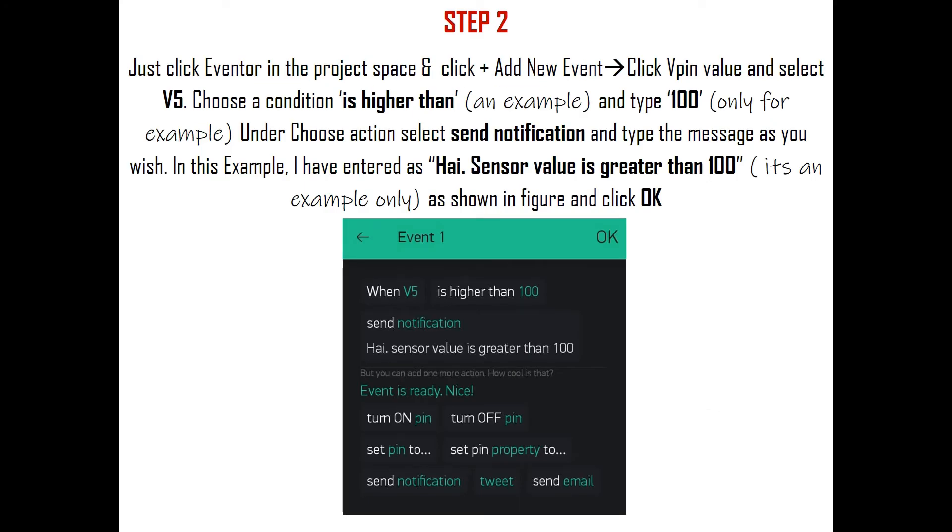Now click the Eventor in the project space. It will open the Eventor settings page. Then click Add New Event button. A New Event window will get opened. In that, click V PIN and select V5. Remember that this pin is the same virtual pin 5 we set for the gauge.